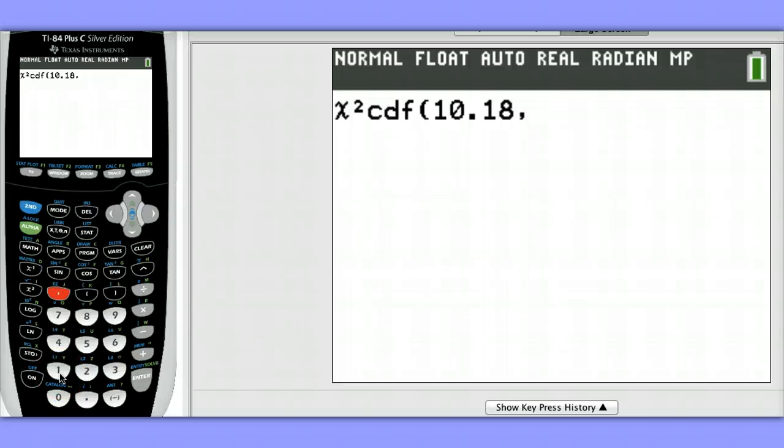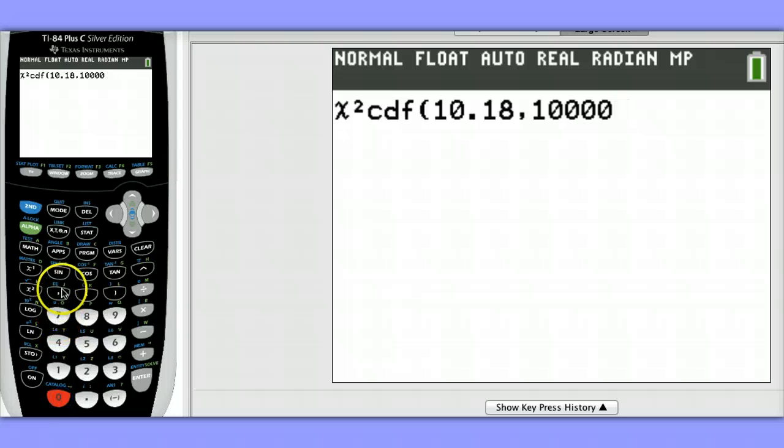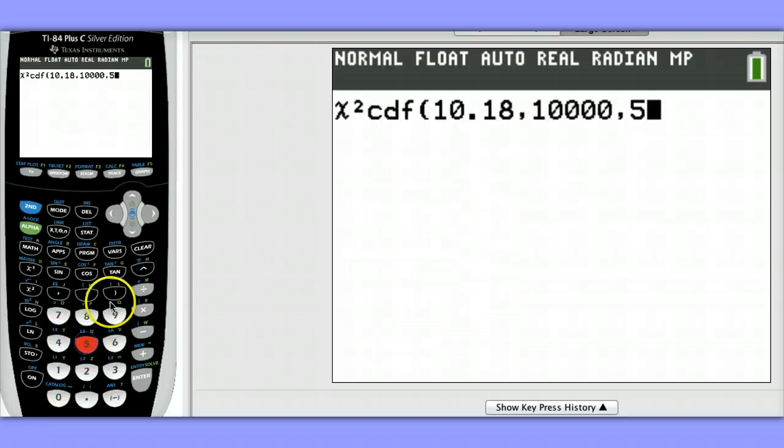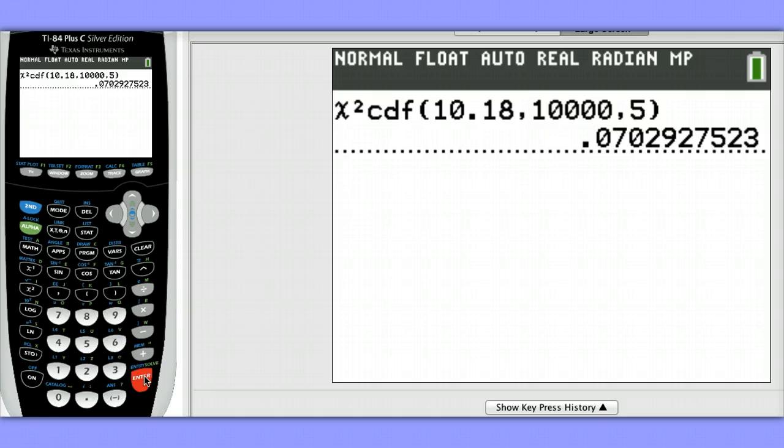And although technically the chi-square distribution goes towards positive infinity and doesn't end, we're going to enter 10,000. That should be sufficiently large. And then we need to enter our degrees of freedom, which was 5. So the p-value associated with 5 degrees of freedom and a chi-square test statistic of 10.18 is 0.07.